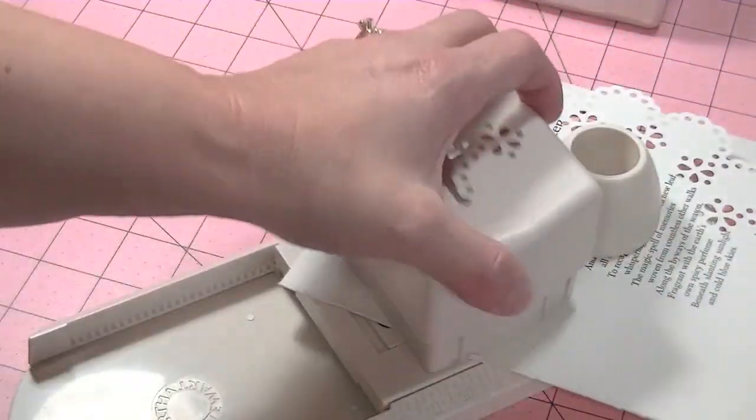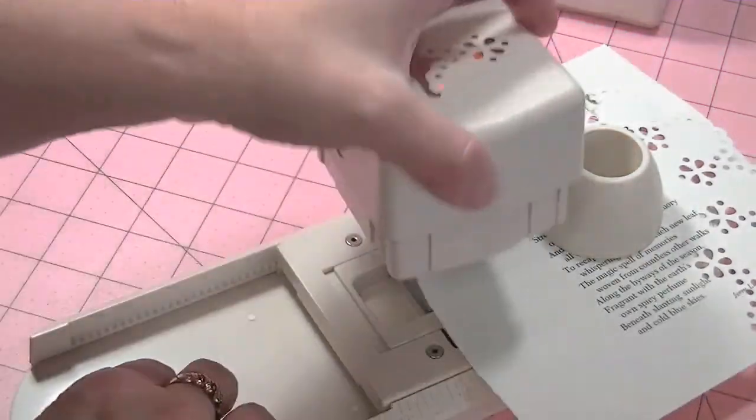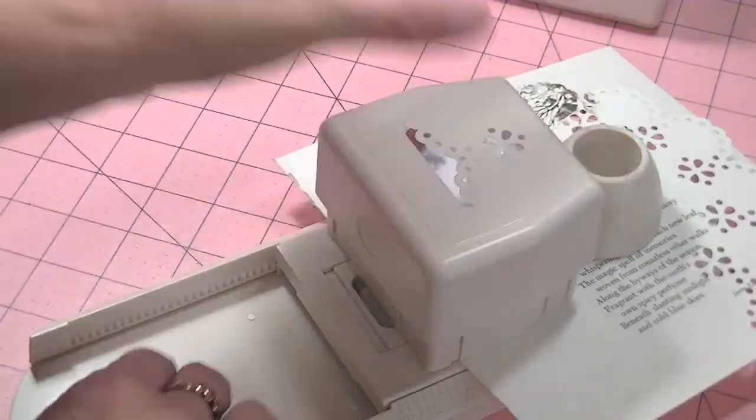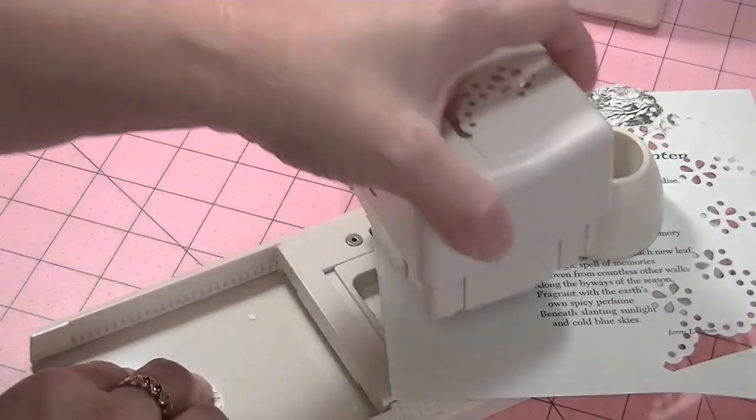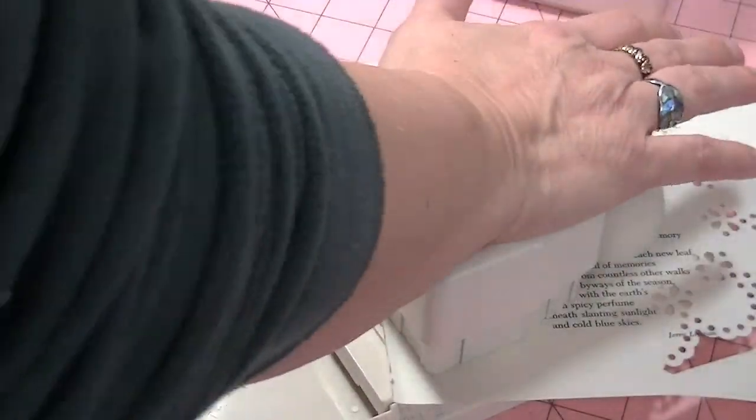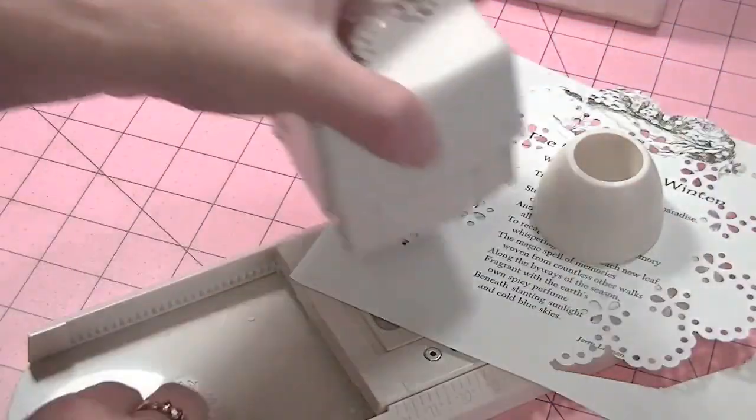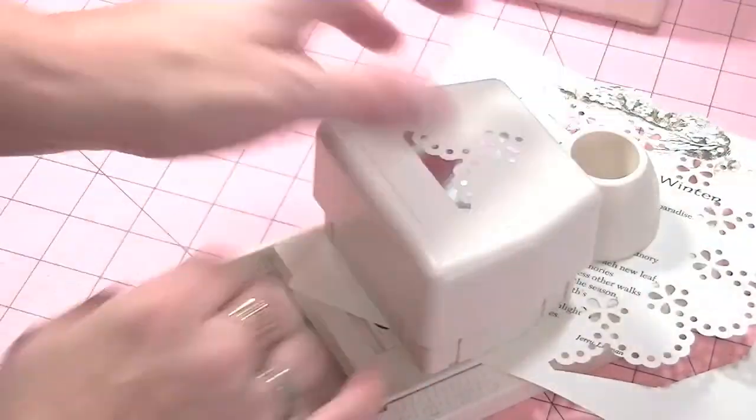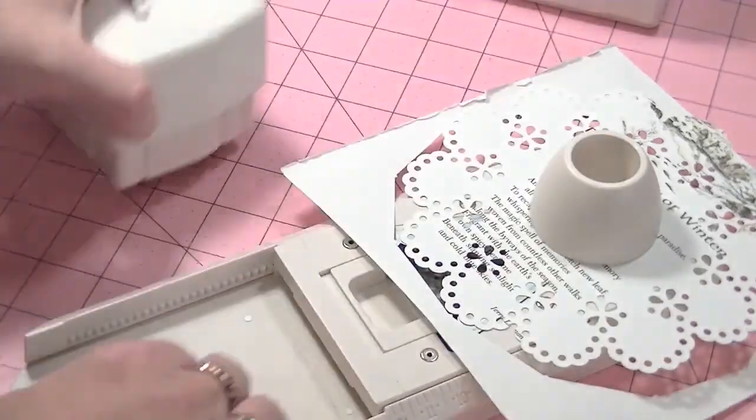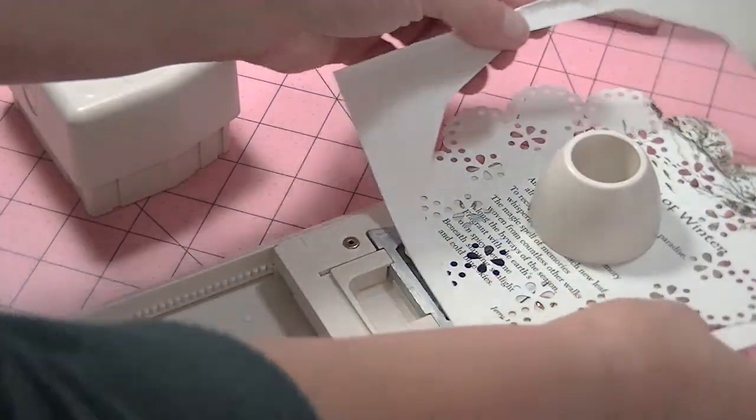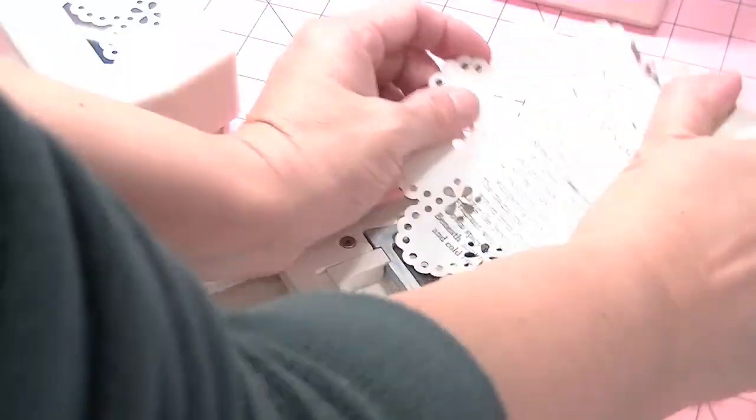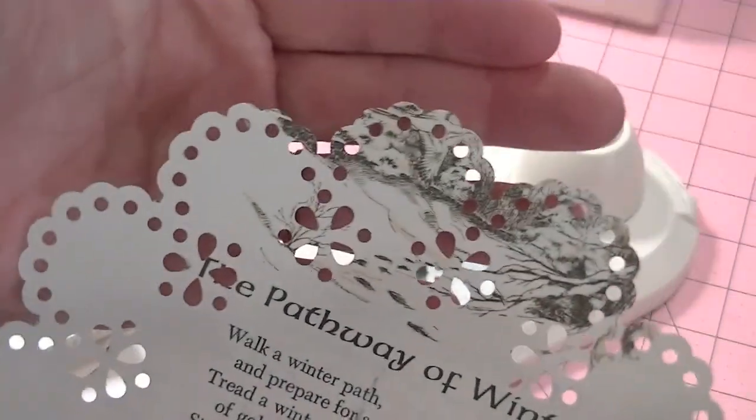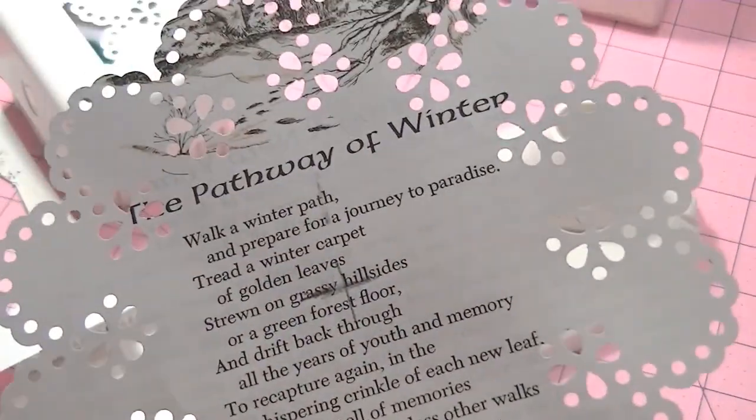I couldn't believe how easy this was. So I was really happy about this. And I am going to go ahead and get the other shipments that they're going to send. And okay, and one more. And ta-da, there is my doily.